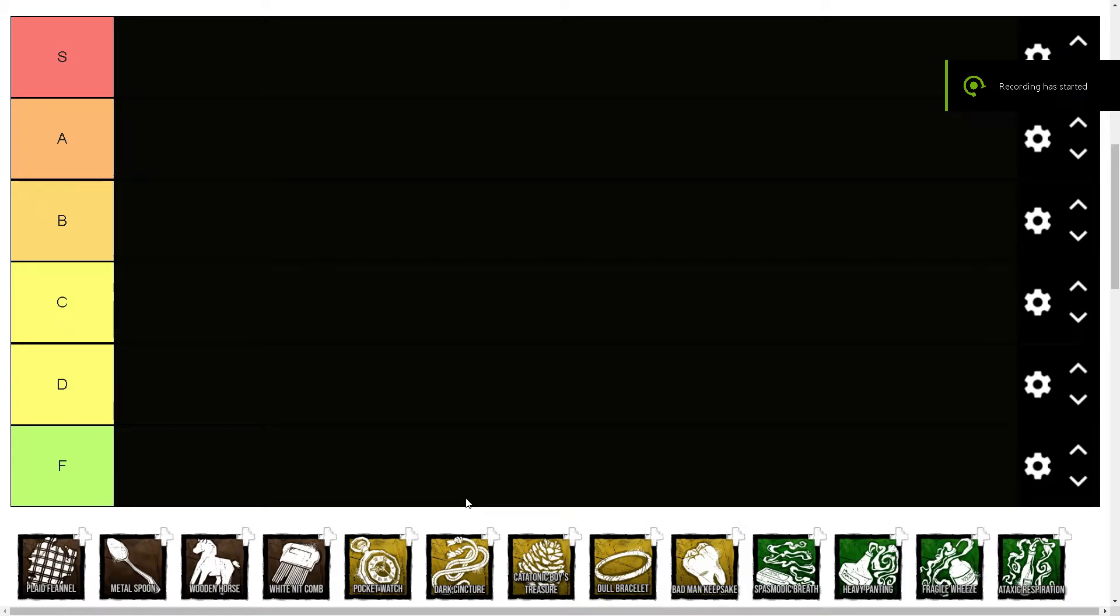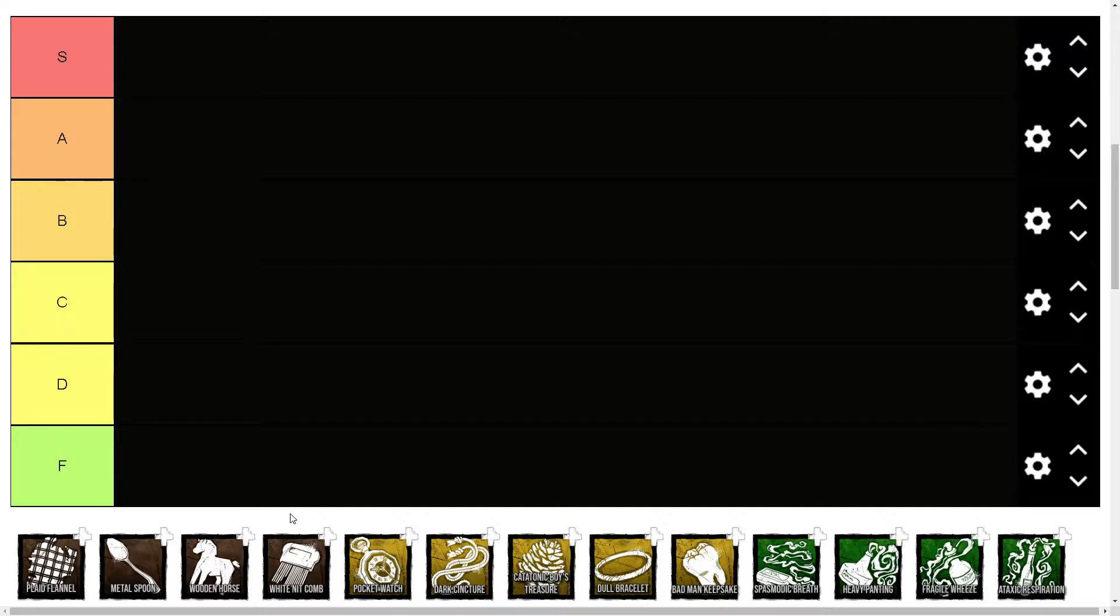Hey everyone, I'm going to be making another tier list of the add-ons of Nurse, who is my main killer. I've been playing her for a very long time. She's my favorite killer, so let's just jump into it.